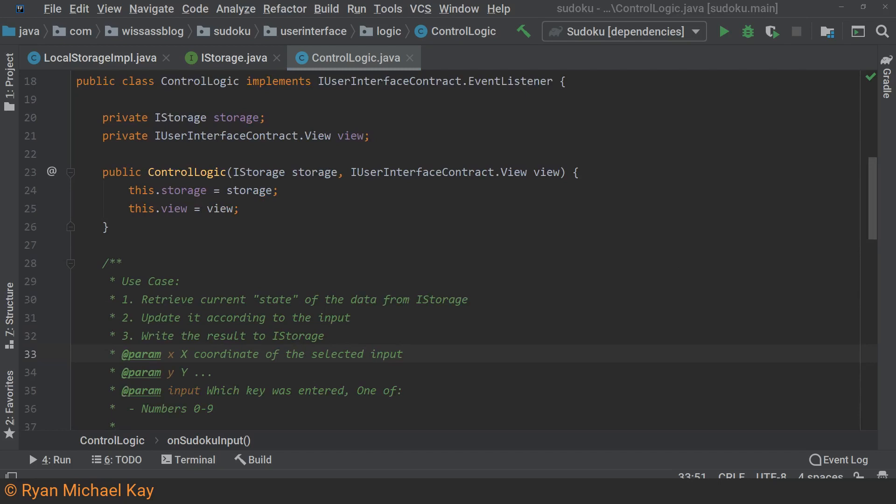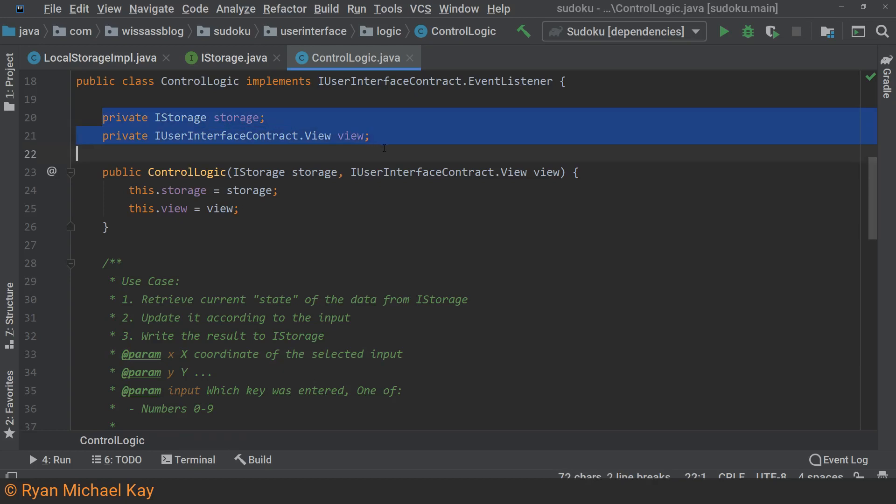In the Sudoku app, I have a class which is literally called control logic. As you can see, it holds references to the view and the storage by interface. This makes it easier to test as I do not need to deploy the application and have a real view or real persistence mechanisms behind these interfaces.